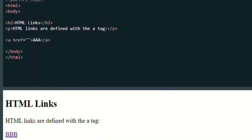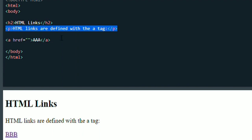In today's video, we will check HTML and add the link to the website.